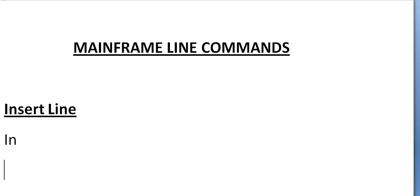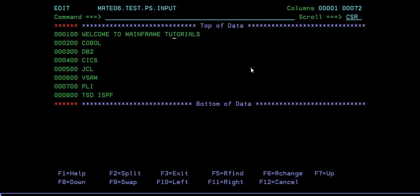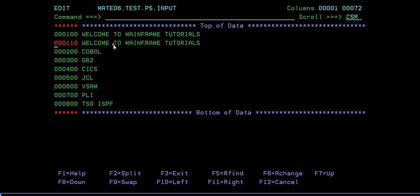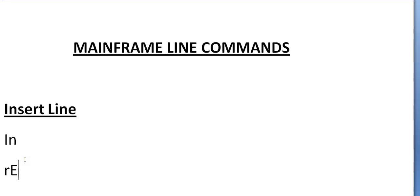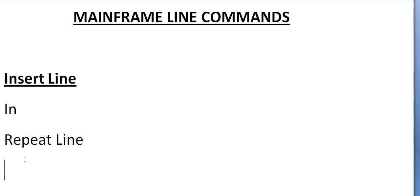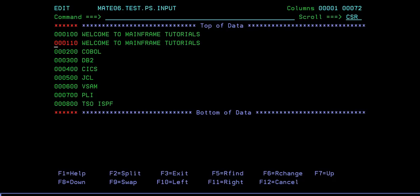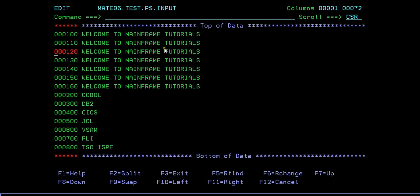Now if I want to repeat the same line - for example, 'welcome to mainframe tutorials' - for multiple times or just once, we have another command called R. When you type R, it will repeat a line. So this is the repeat line command. If you want to repeat the same line for multiple times - say five times - type R and 5, and it will repeat the line five times.